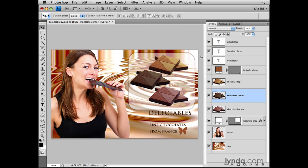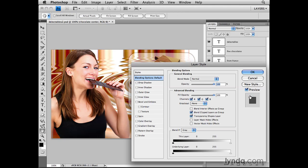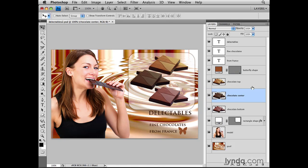Another thing to watch out for when trying to select a layer is to just single-click on the bar in the Layers panel — don't double-click. If you double-click on a blank area of a layer, that will open the Layer Style dialog box, and that's not what you want. And if you happen to double-click on the name of the layer, that does something else as well: it opens the layer name for editing. So you don't want to do that either. I'll click off of that to close that editing window.